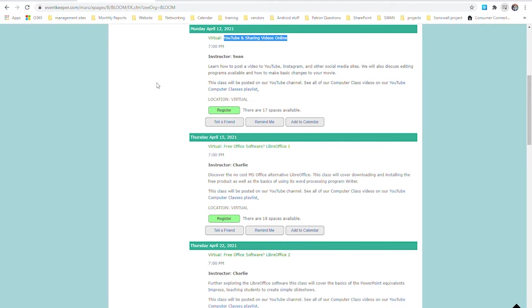Thank you for joining me today and welcome to YouTube and sharing videos online. Today I'm going to discuss how to create a YouTube account and the different options that are available for you once you are ready to publish.